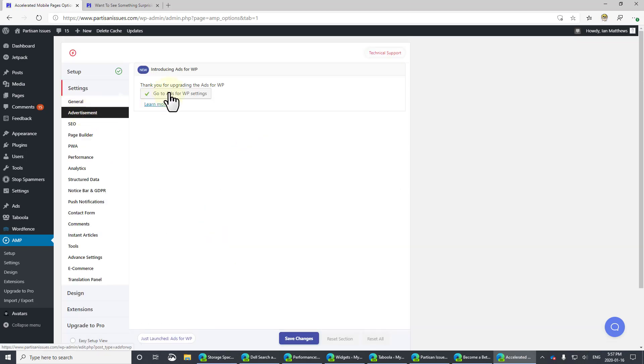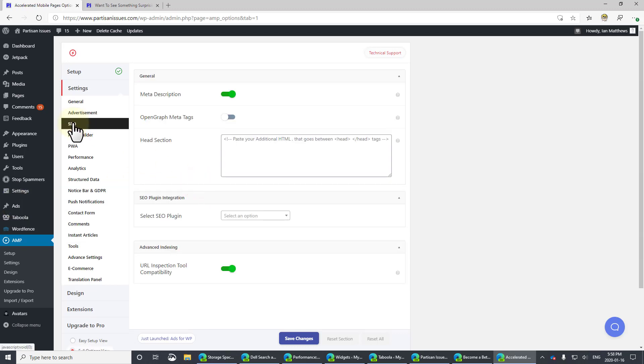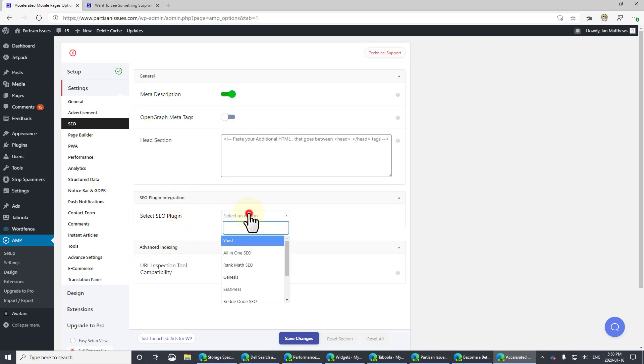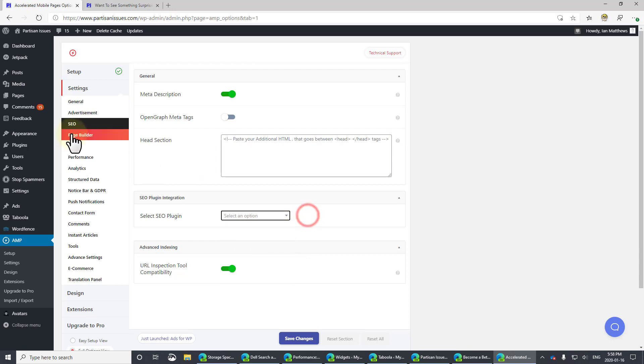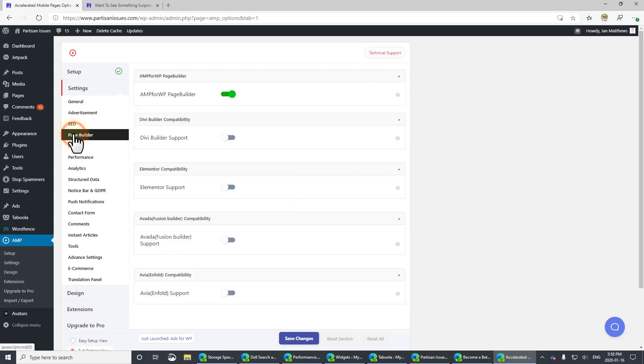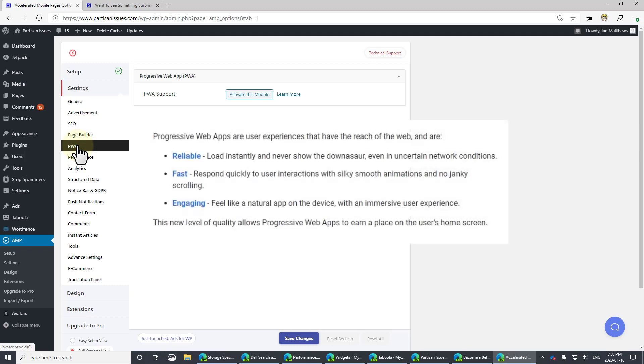Advertisement. It tells you to go back to the ads for WP, which is this section right here, which we've already handled. Then SEO for search engine optimization. You can see here what it makes available. And then you can snap it into your other SEO tools. Page Builder. PWA is a progressive web app. We're not using that.